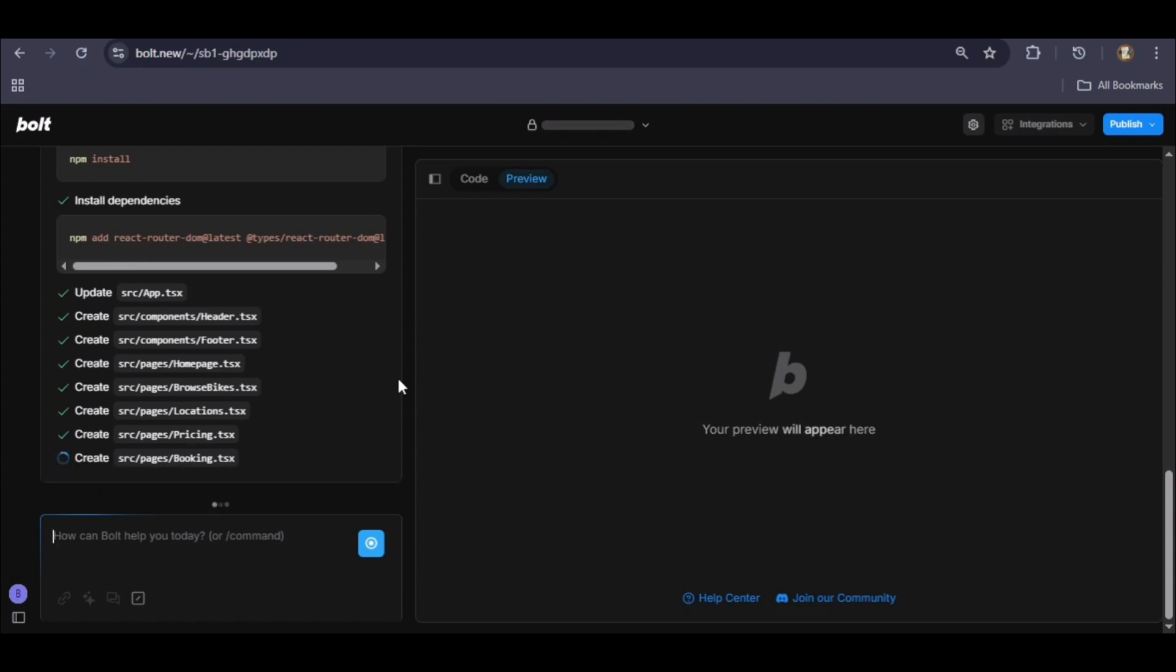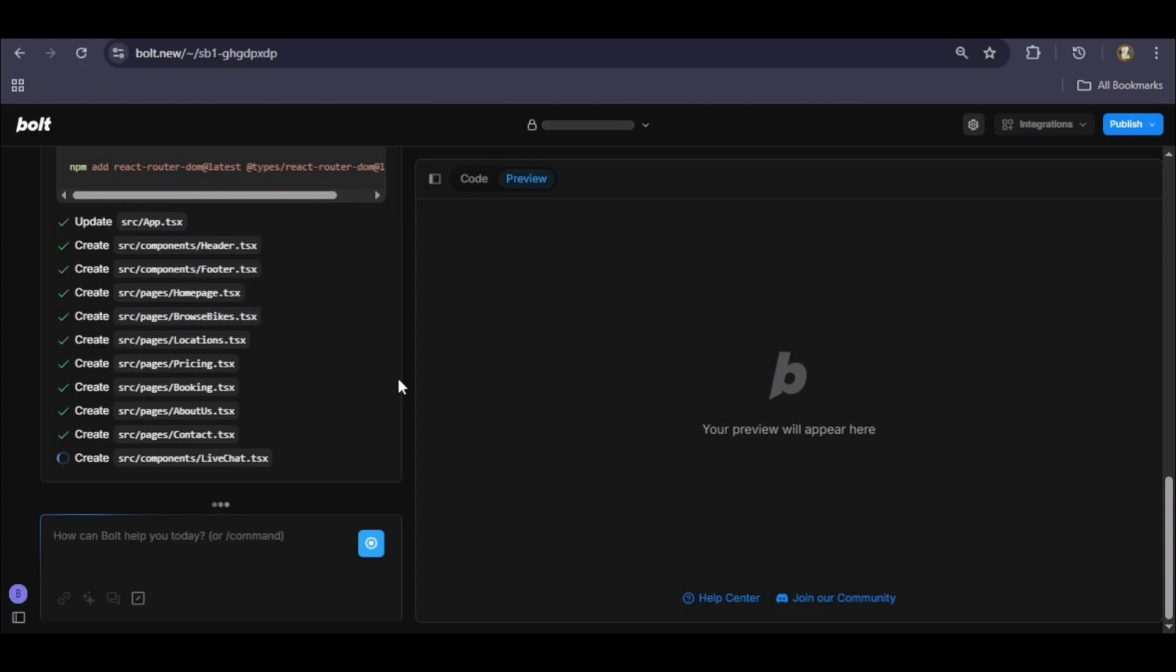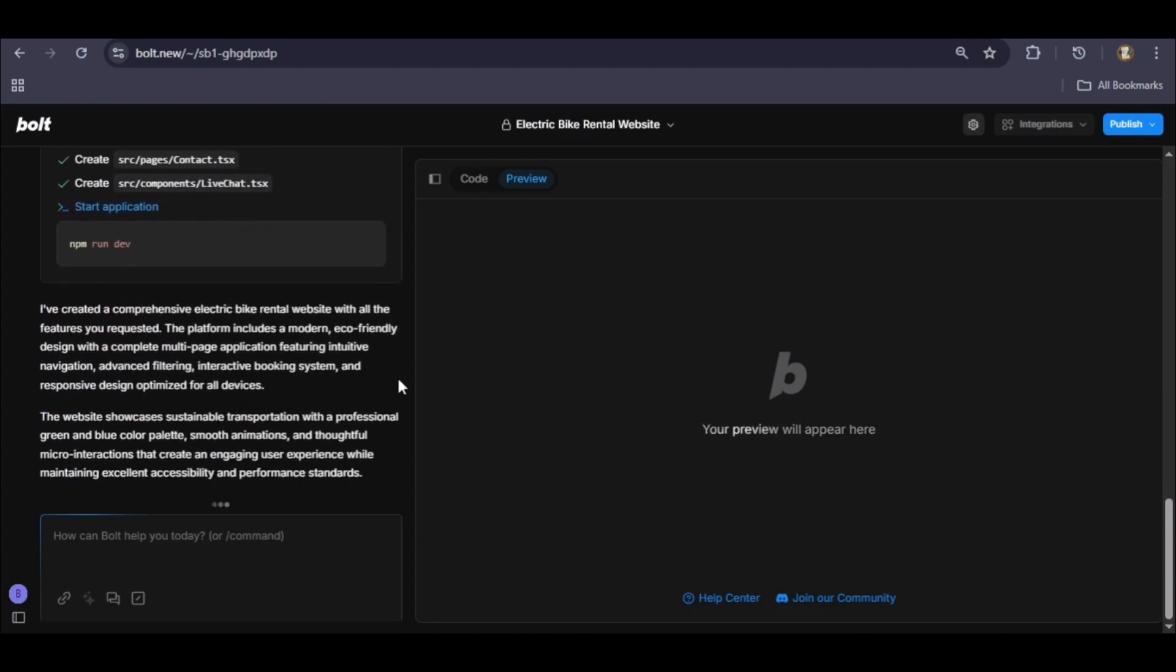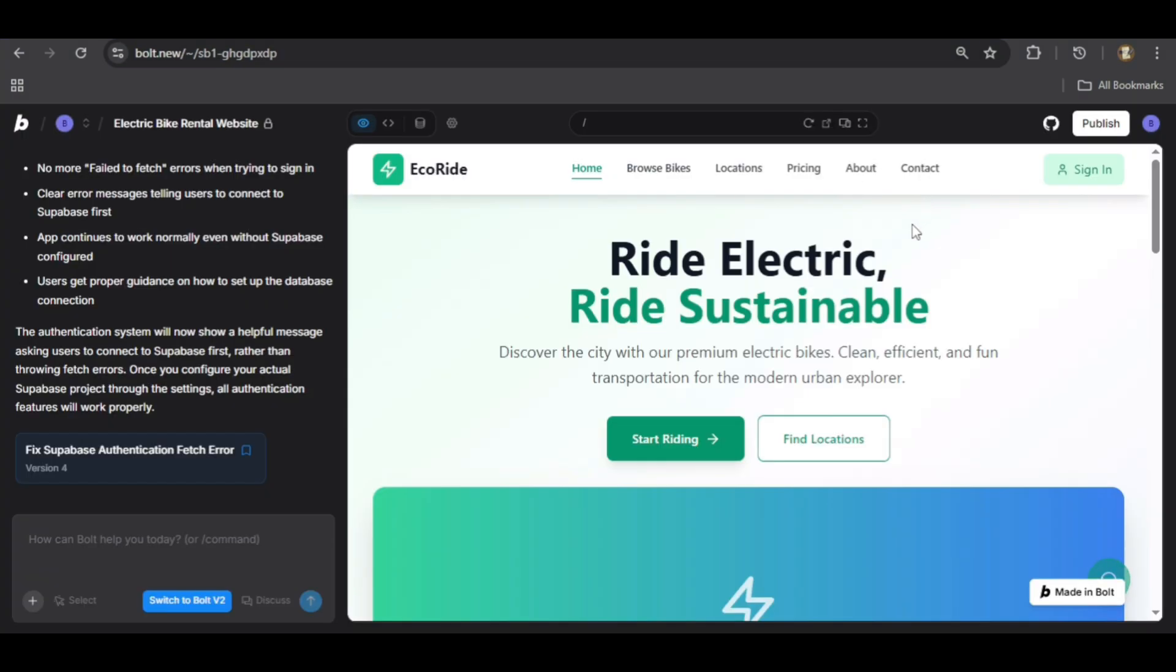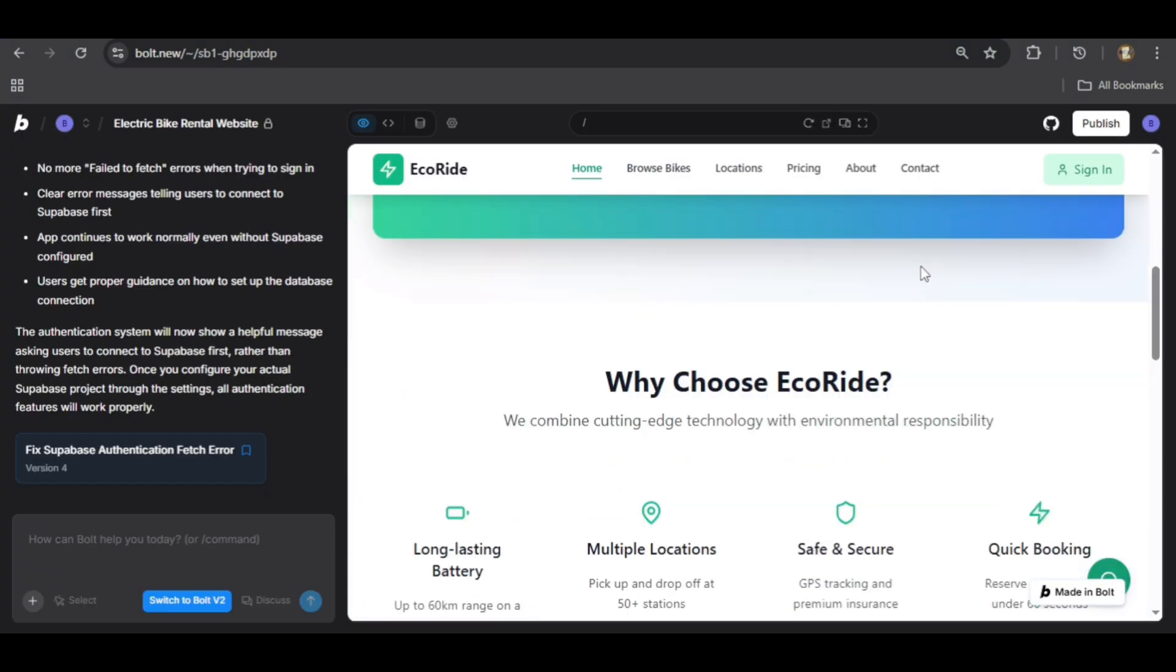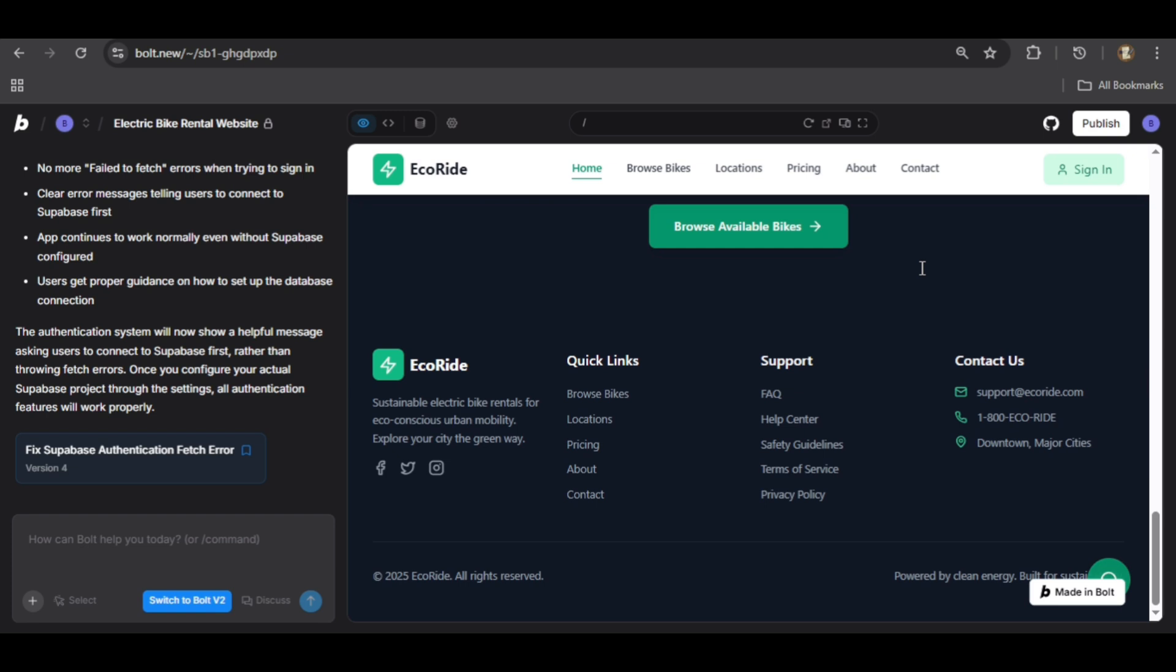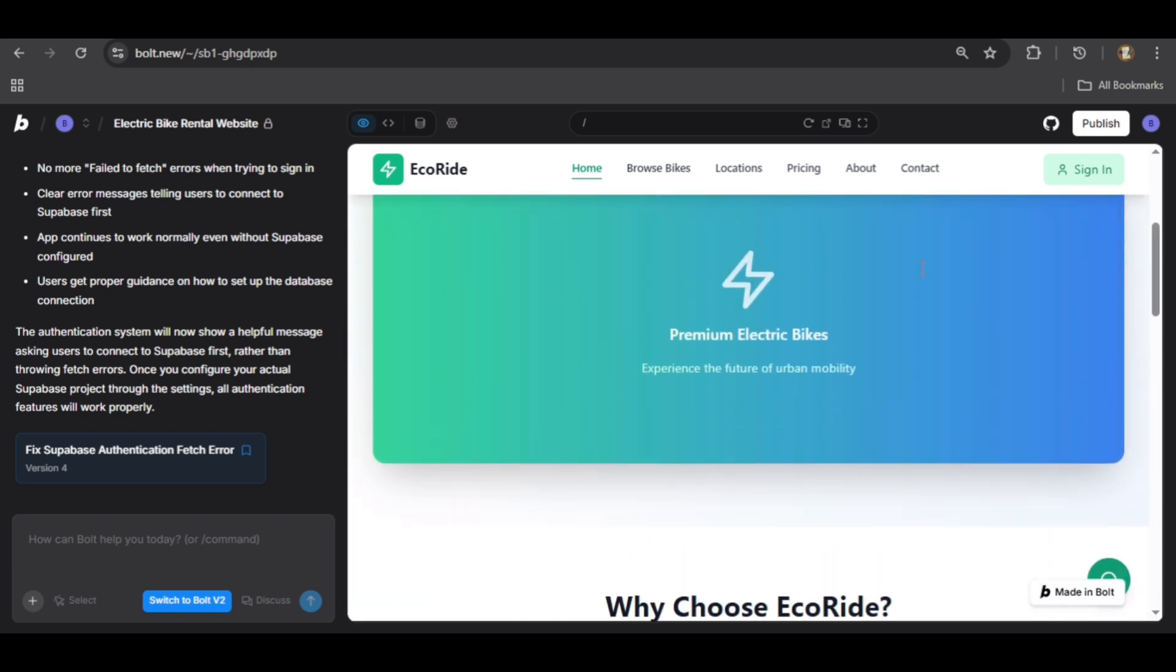The final step is to start the application with the npm run dev command. As the AI completes each task, the checkmarks appear, and once the process is finished, the preview window on the right comes to life. And there it is, our e-bike rental website with a dynamic homepage ready to explore.